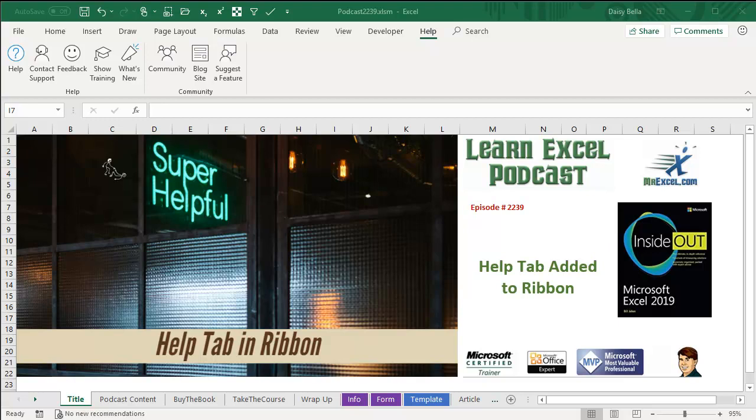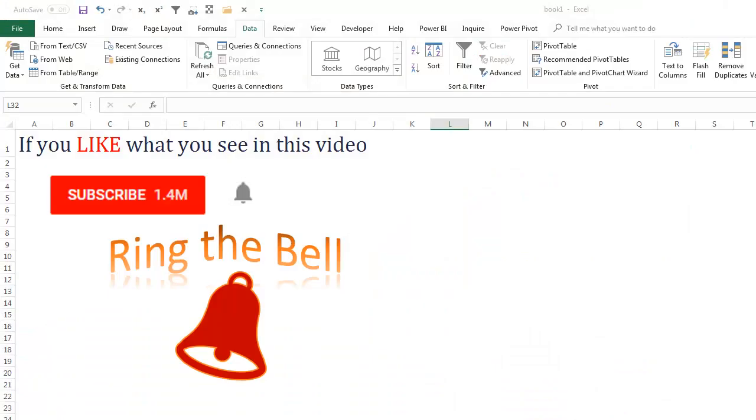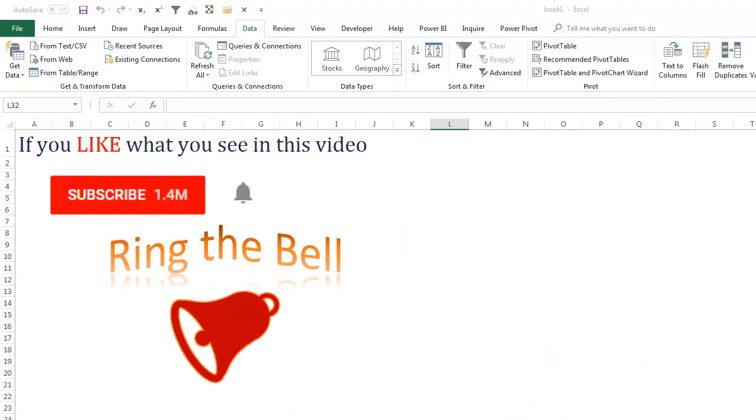Learn Excel from MrExcel Podcast, Episode 2239, a new Help tab added to the Ribbon. If you like what you see in this video, please subscribe and ring that bell.